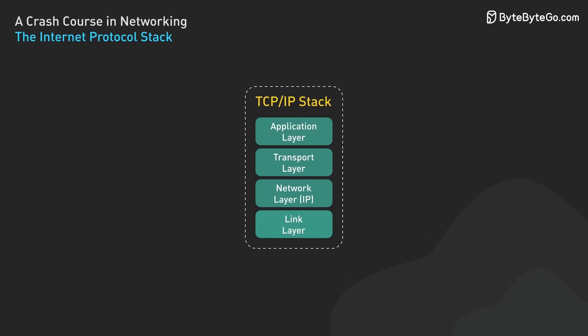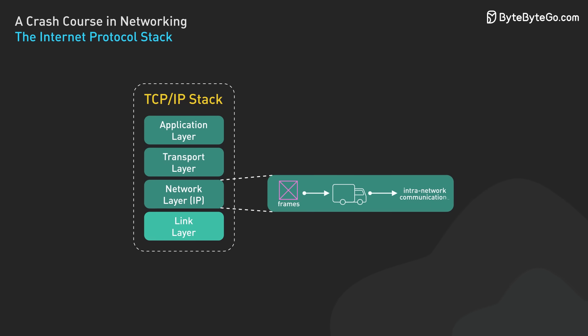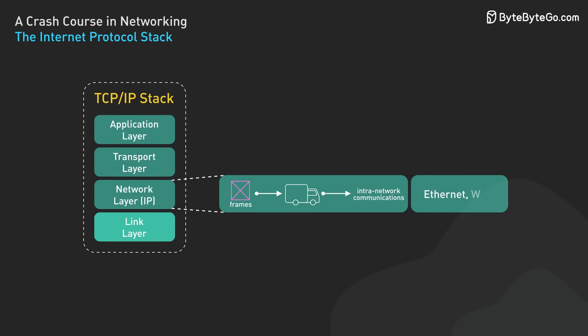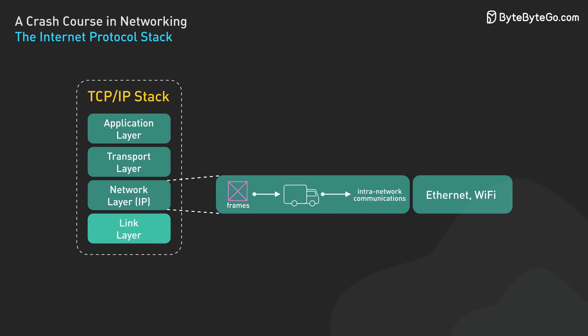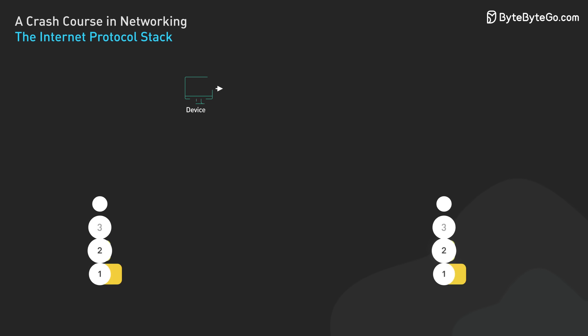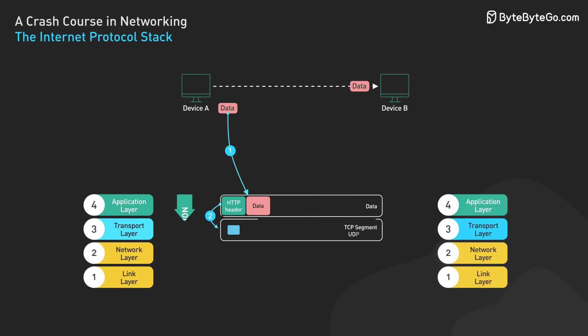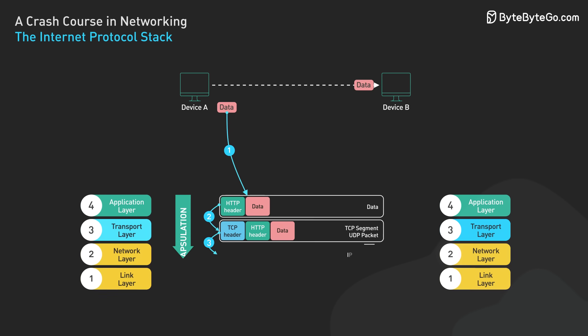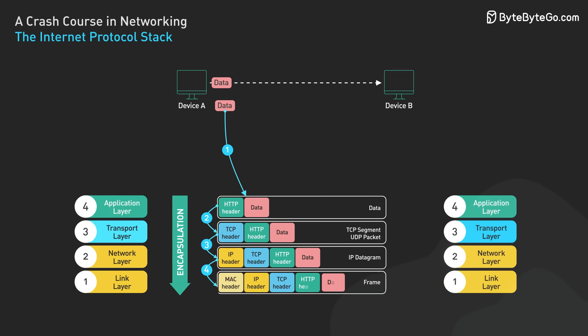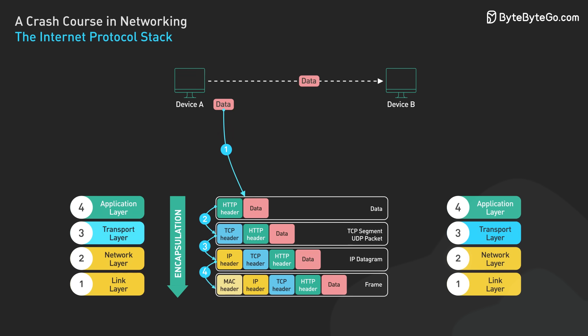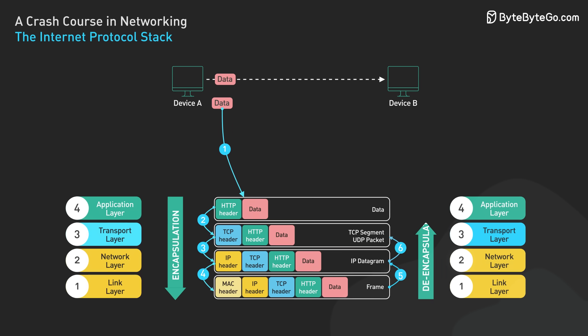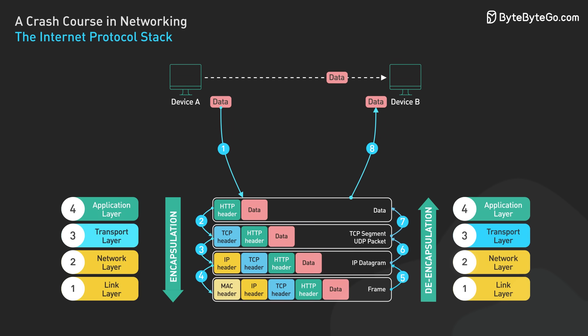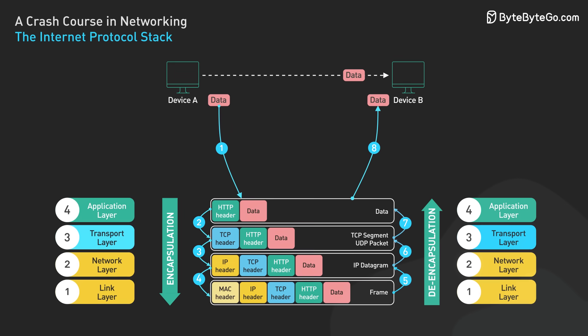At the bottom, we have the link layer. It manages the physical connection between devices on the same network segment. This layer deals with the hardware aspects of network communication, including network interface cards and device drivers. These layers work together to enable communication across networks. When you send data, it starts at the application layer and moves down through each layer. Each layer adds its own information to the data, a process called encapsulation. When the data reaches its destination, it moves up through the layers, with each layer stripping off its information, a process called decapsulation.